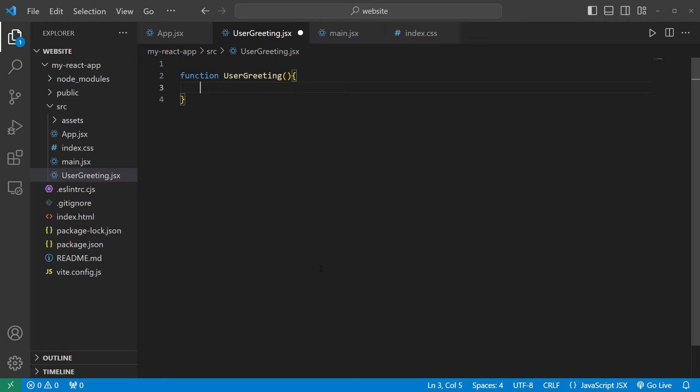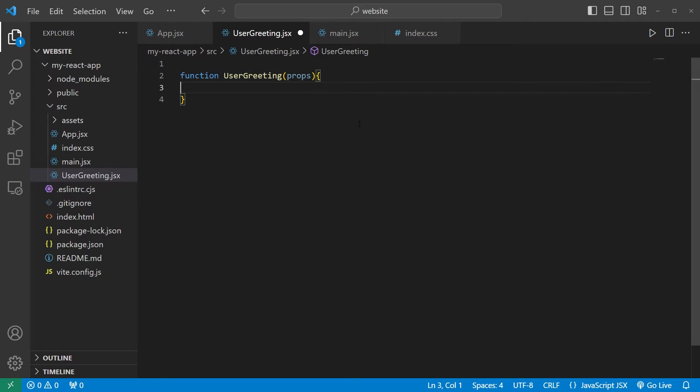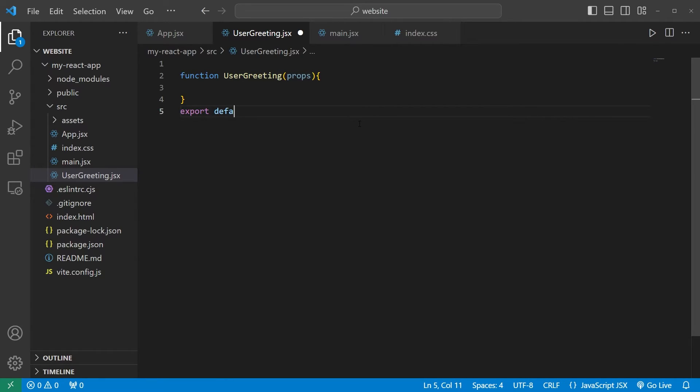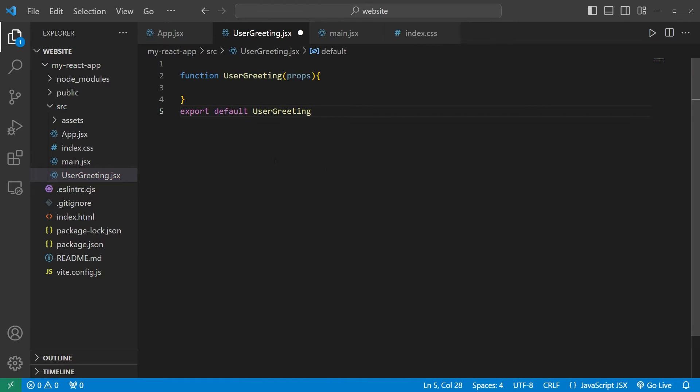We will have one parameter, props. We learned about props in the last video. Before I forget I'm going to export default the component name just so that we can import it later.